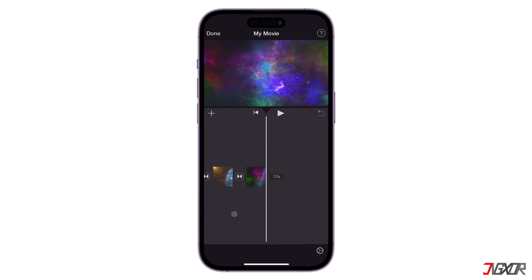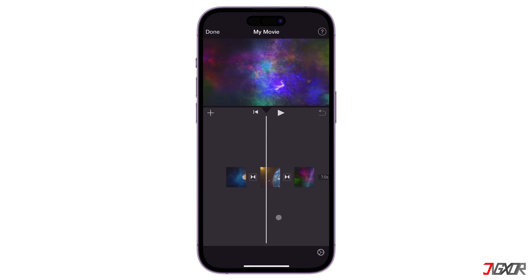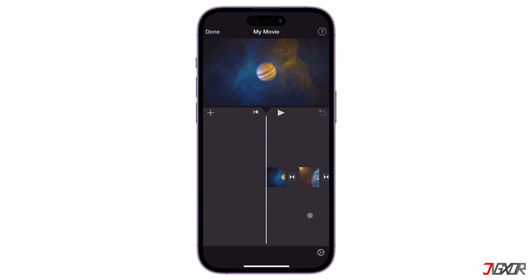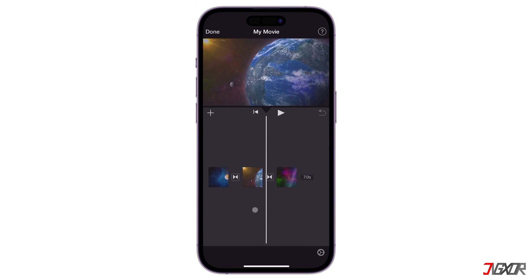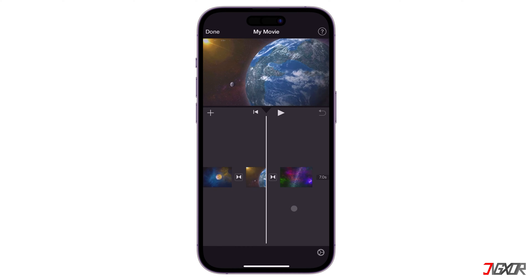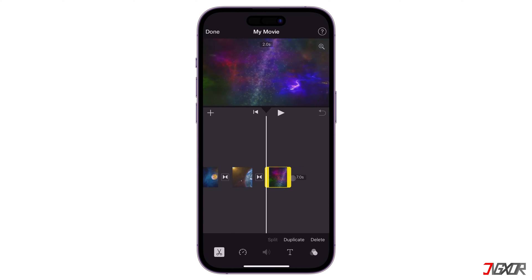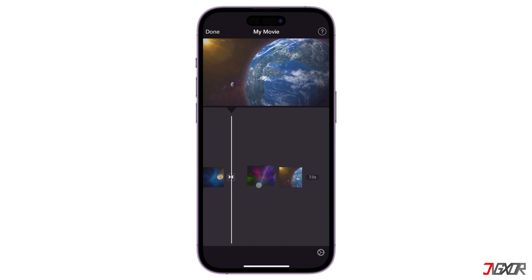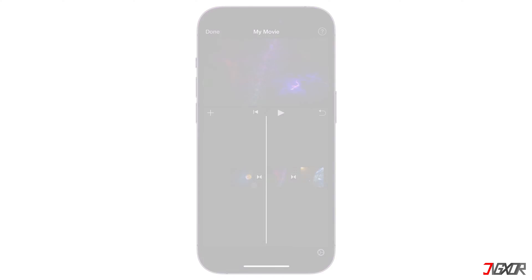Hey, what's up! Whether you want to edit your videos or combine multiple clips for your project or social media content, a video editing application is the best way to go. In this video, I will recommend the best tool you can use to merge multiple videos into one file on your iPhone.